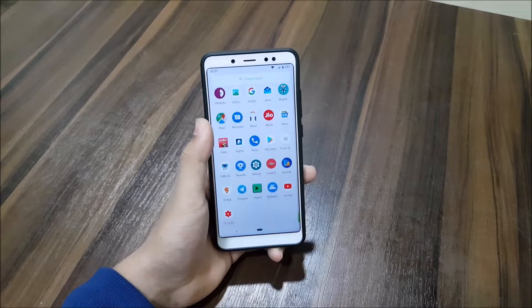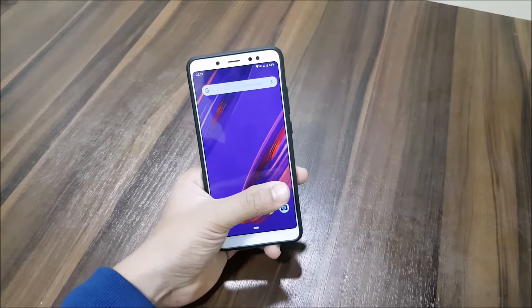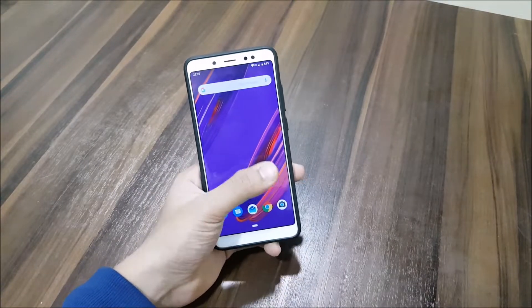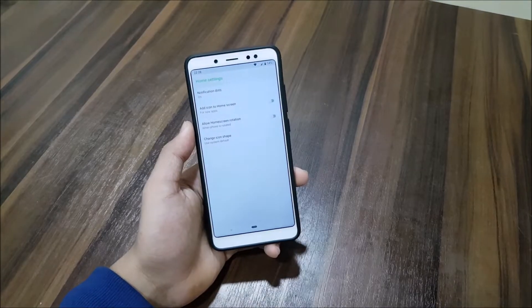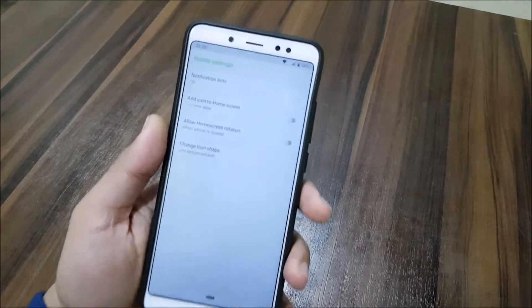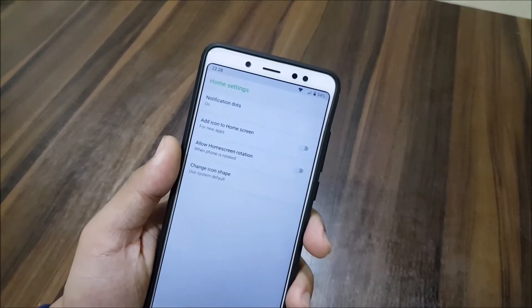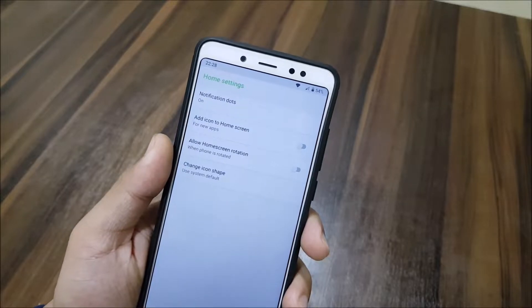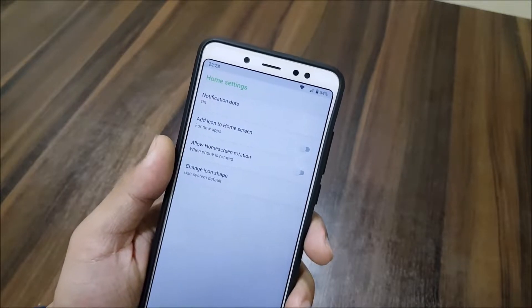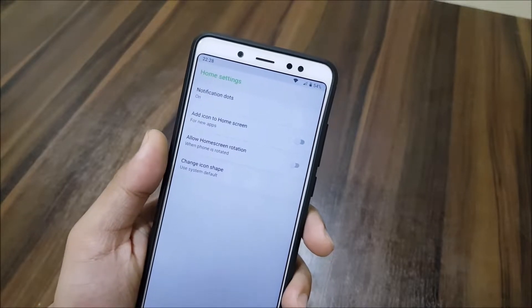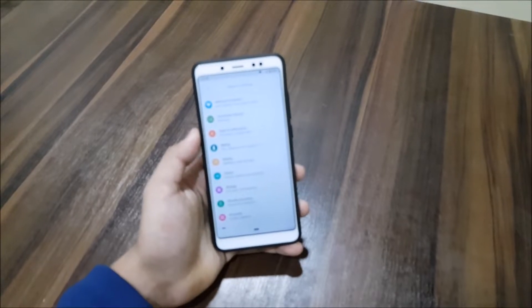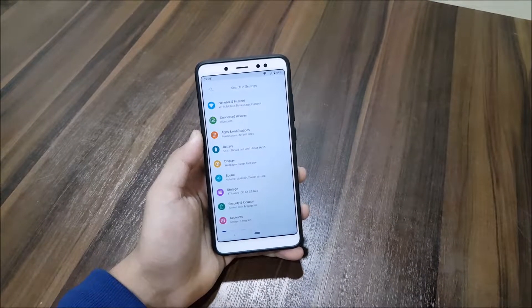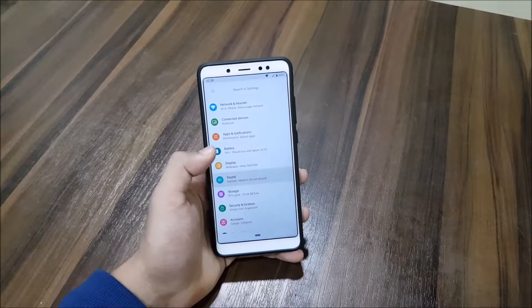You can see all the apps from AOSP, and you can see we don't have the Google Now swipe shortcut. Then we have launcher settings like notification badge, allow home screen rotation, and change icon shape. Going into Settings, we get the Android Pie UI — you can see it's Android Pie.